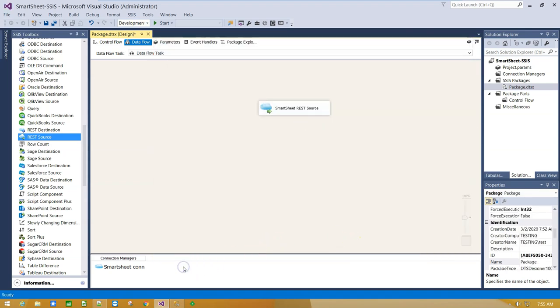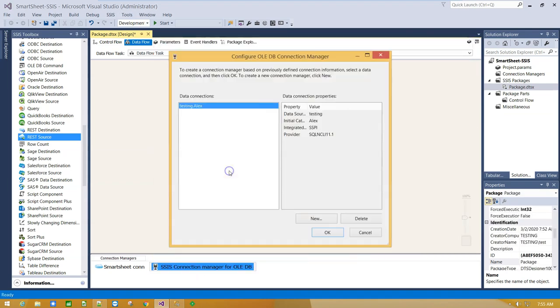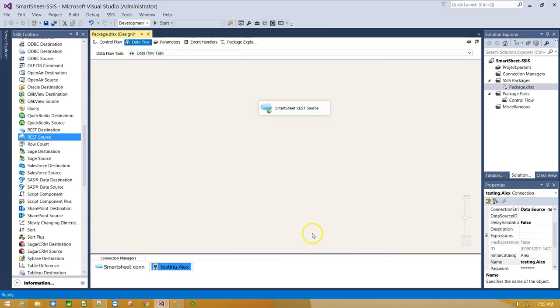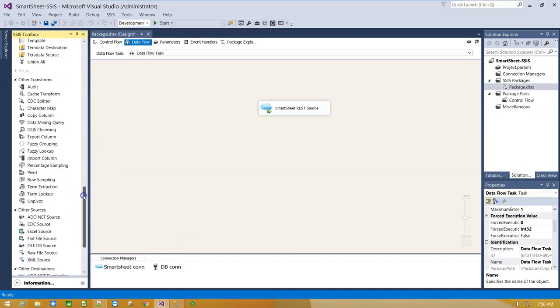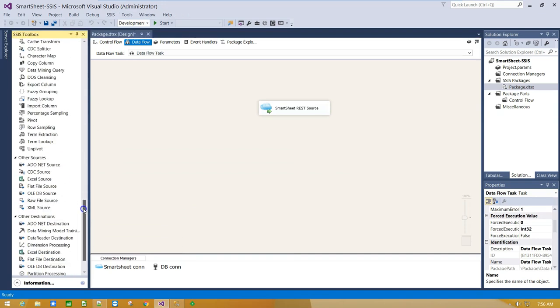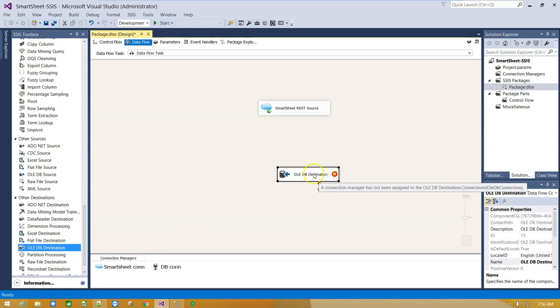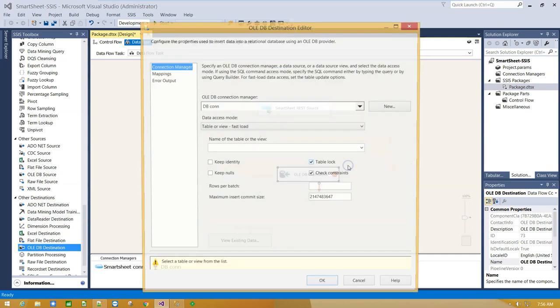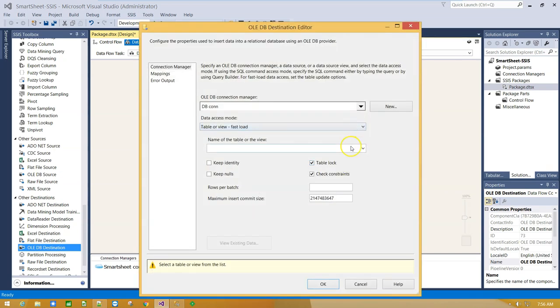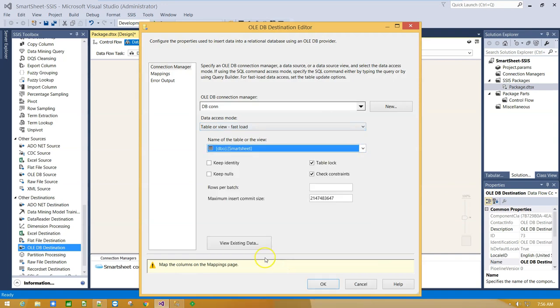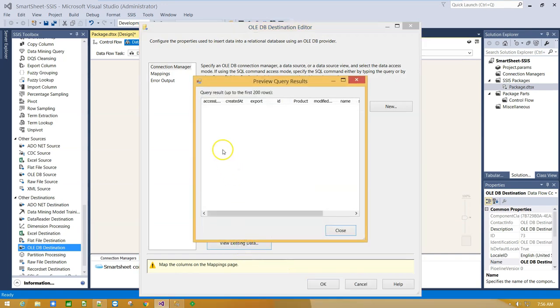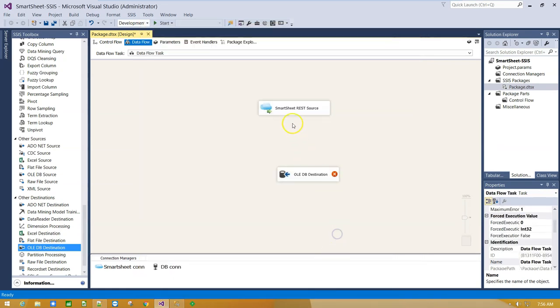Click OK, right click and create connection to your database. Scroll down and drag and drop OLEDB destination component on Canvas. Double click, click Yes. And select your Smartsheet table. Click OK.